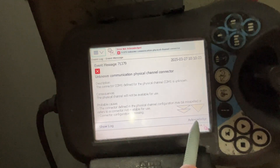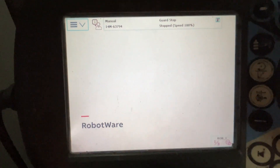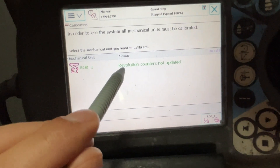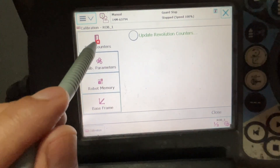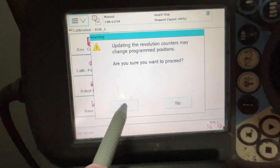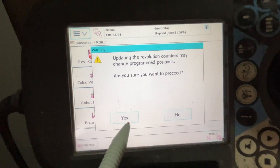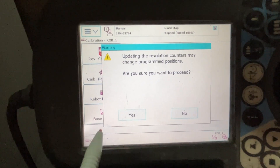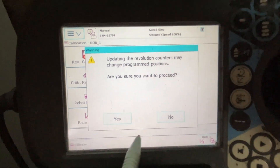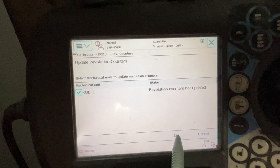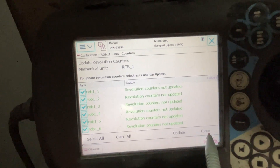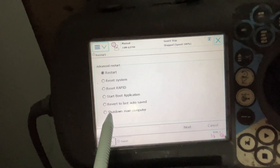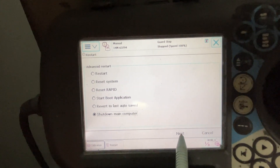Now we have connection and this is the recovery disk. Let's check the calibration. You see 'Revolution counter not updated' — that's why we have the error. We need to go to the calibration path. Remember, to do the revolution counter calibration you have to position the robot or manipulator at the zero reference marks. Revolution counter not updated confirmed — so let's close, shut down again, and replace the memory with the memory that was cloned.